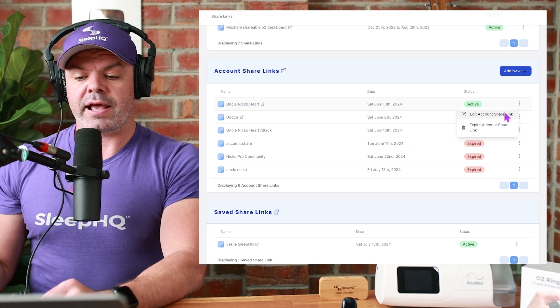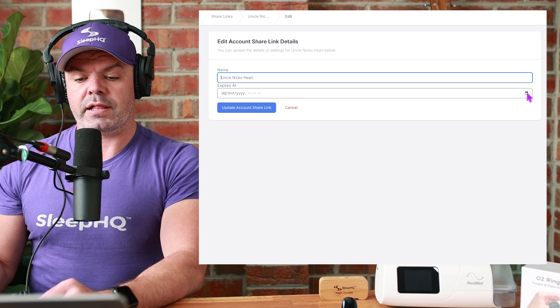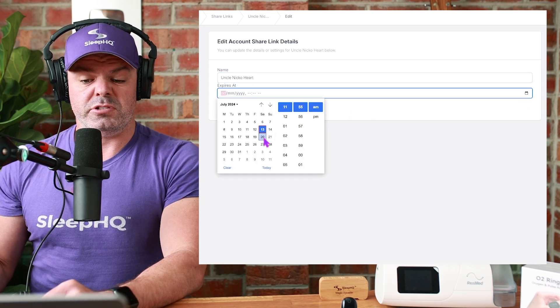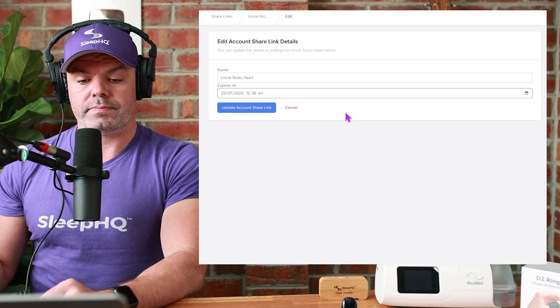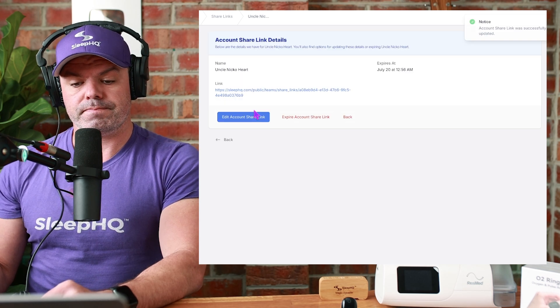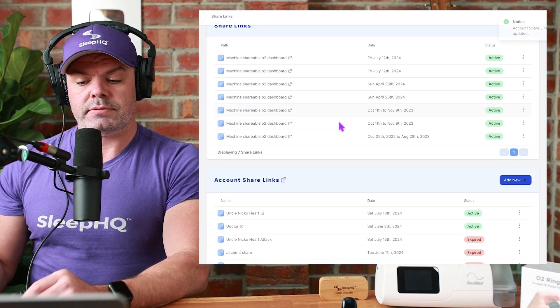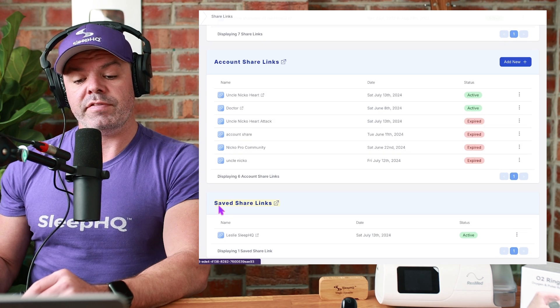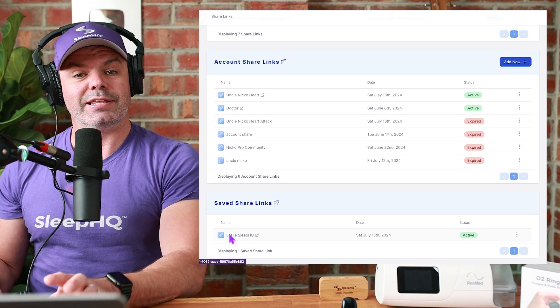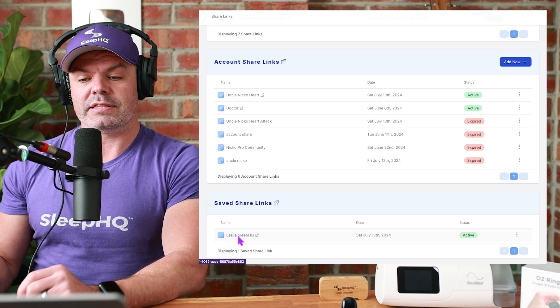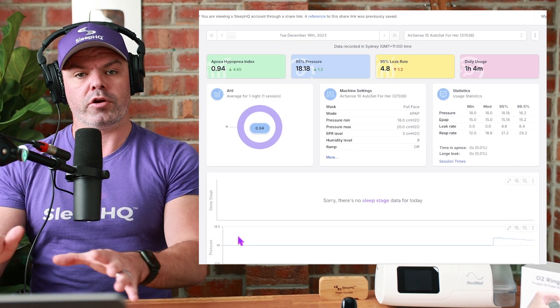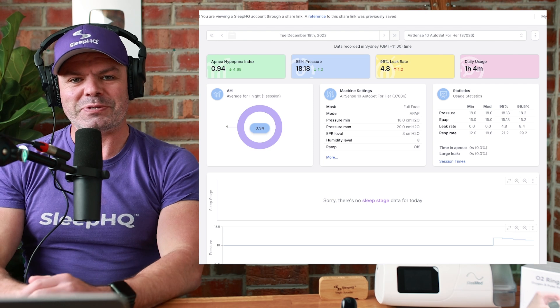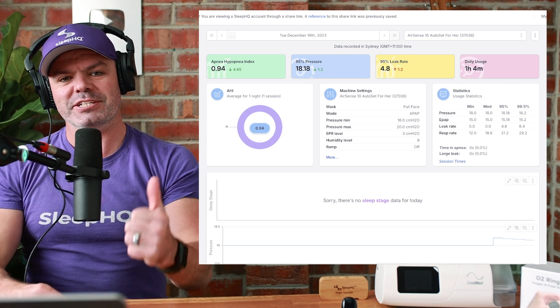Edit account share link. Click the calendar here. Choose the date. The time. And you're done. Now, if we go back here, down below, you can see saved share links. And here's Leslie's share link that we saved before. So I can click that now. Opens up the full profile anonymous. Thanks for watching, mates. Until next time. Sleep well. Look after you, mates. And I'll see you soon. Cheers.